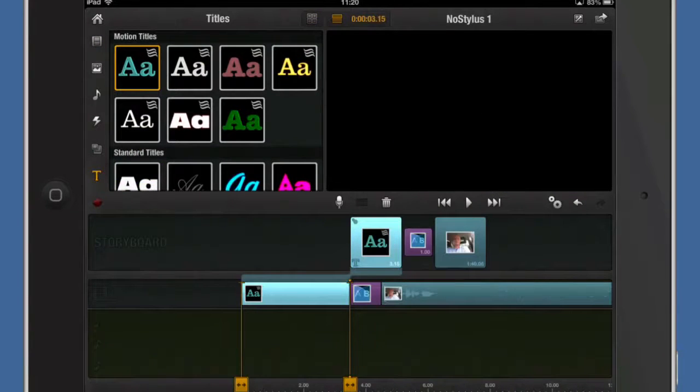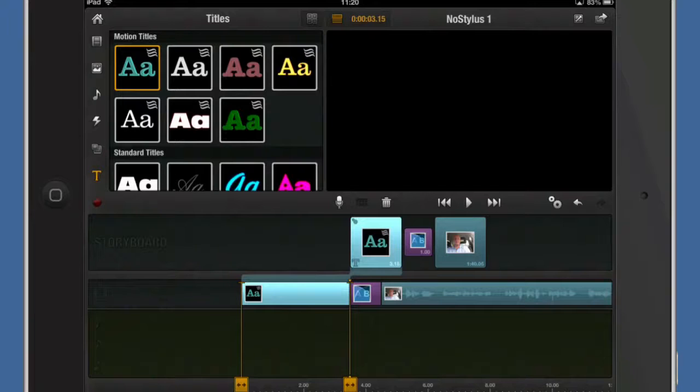Yeah, double tapped on that and put it in there. It's put it in there and it's given a cross dissolve in there as well.